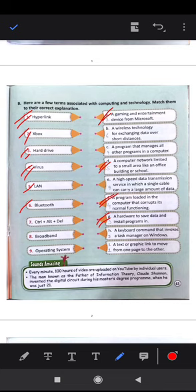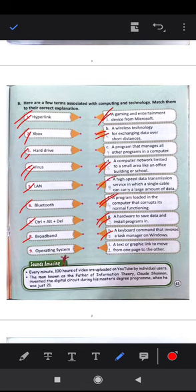Bluetooth is a wireless technology for exchanging data over short distances. Control+Alt+Delete is a keyboard command that invokes the task manager on Windows. Broadband is a high speed data transmission service in which a single cable can carry a large amount of data. Next, an operating system is a program that manages all other programs in a computer.